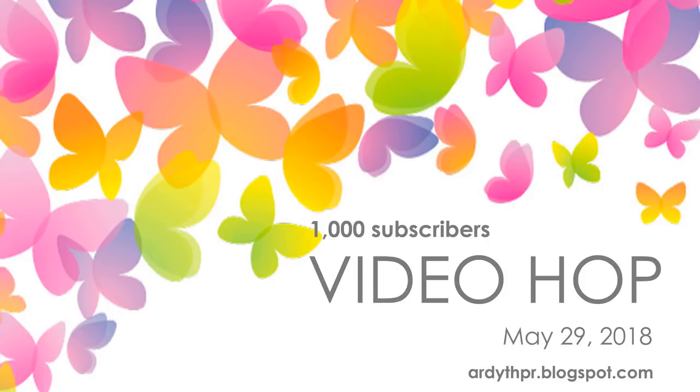Hey everyone, it's Ashley. Welcome back to my channel. I am so excited today to be a part of this video hop, celebrating my friend Ardith reaching 1000 subscribers here on YouTube. That is incredible. Congratulations to Ardith.